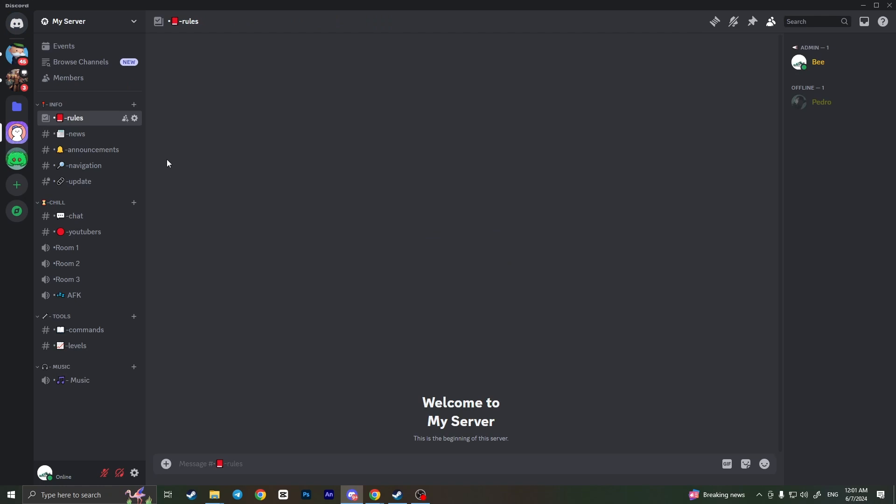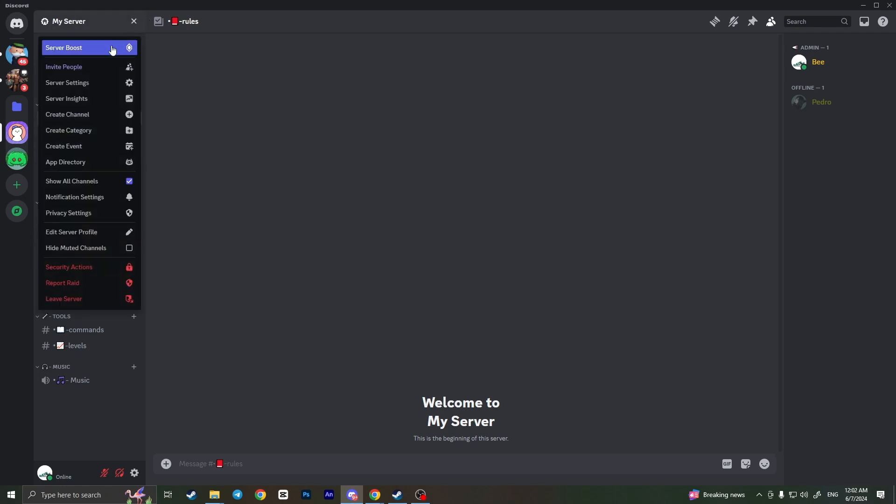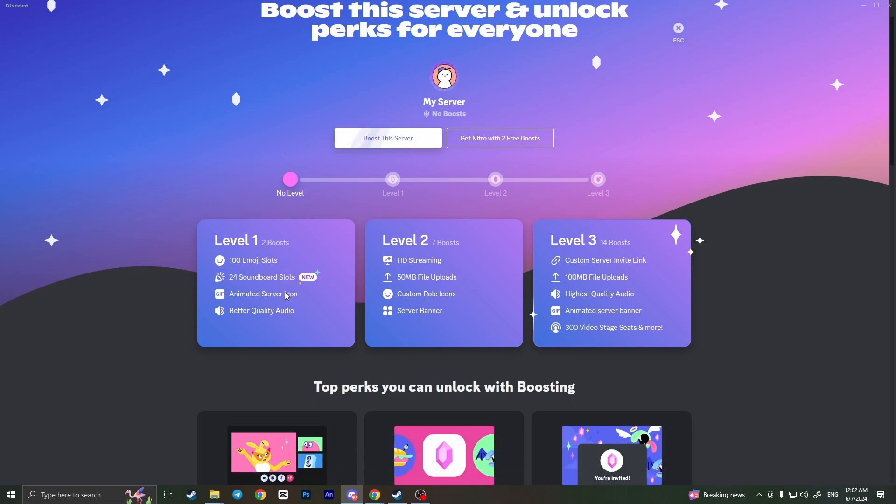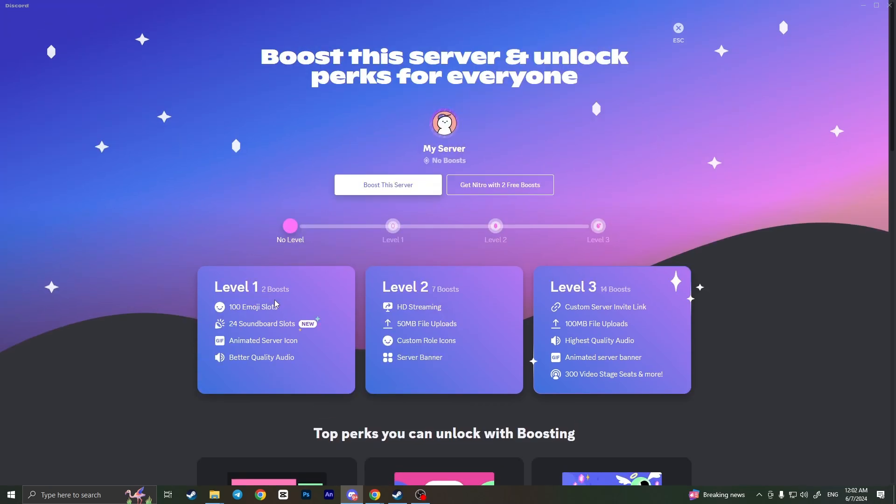For example I'll choose this server but first of all I'll tell you that making an animated profile picture is only available to the servers that have server boost. If you click here as you can see the level one server boost is required to make animated server icon. You need two boosts, two premium boosts to unlock this feature.